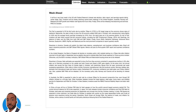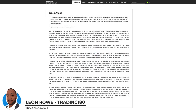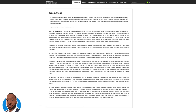Hi, my name is Leon Rowe, Currency Trader and Trading Coach at Trading180.com. Welcome to this week's Forex and Gold Supply and Demand Fundamental and Technical Analysis. If you're new, a warm welcome to you, and an equally warm welcome if you are returning. If you find the analysis I provide every week useful, please don't forget to like, subscribe and share with your fellow trading colleagues. Let's get into the week ahead, which can be found on tradingeconomics.com.